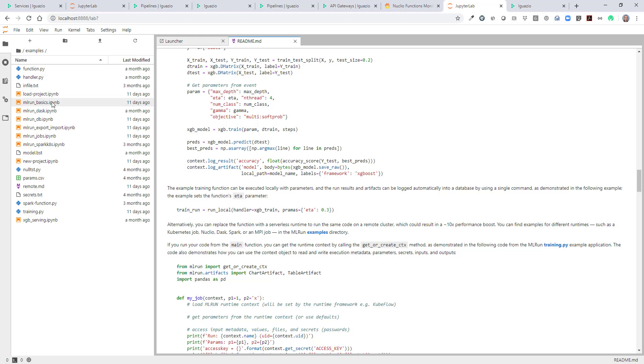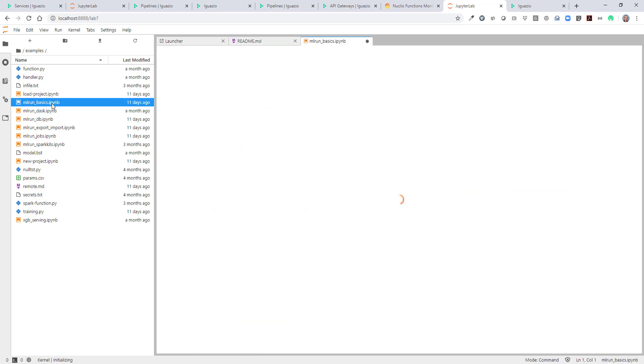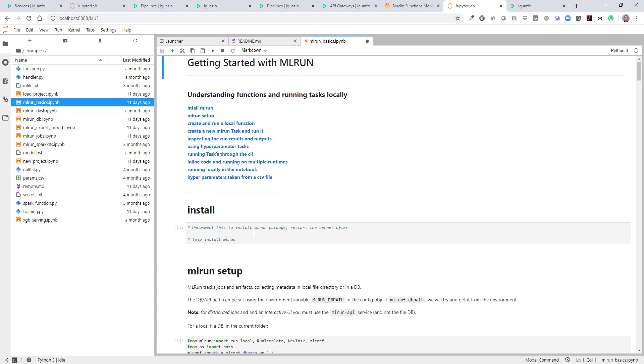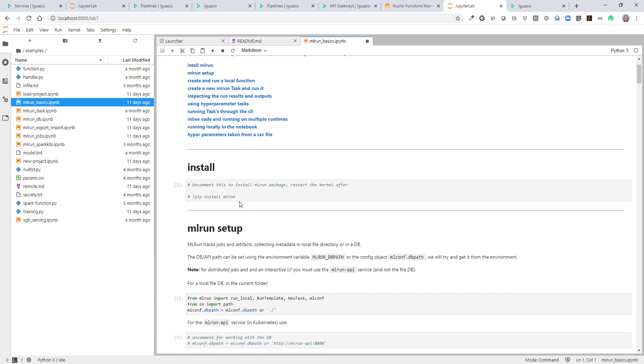Let's move into the examples. We can start with the basic examples to learn how ML run works. Let's see this example. It describes itself. Let's run cell by cell.